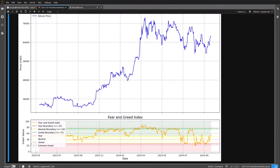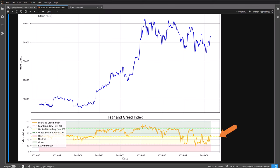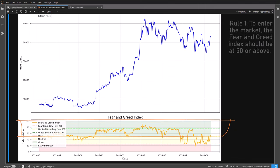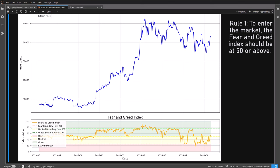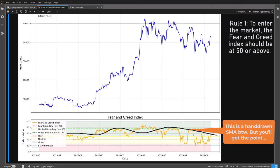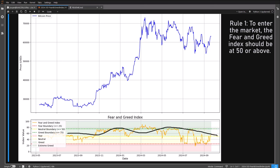For this strategy the rules are as follows. The scale of the fear and greed index goes from 0 to 100. To enter the market, the fear and greed index should at least be 50 or above — in other words, the markets should at least be above the neutral boundary. And to determine if the index is going upwards or downwards, I will make use of a 100-period simple moving average over the same fear and greed index. Now 100 is arbitrarily chosen; I could have chosen 50 or 200 or hyper-optimized the best setting, but this is a nice simple number and a baseline for further development.